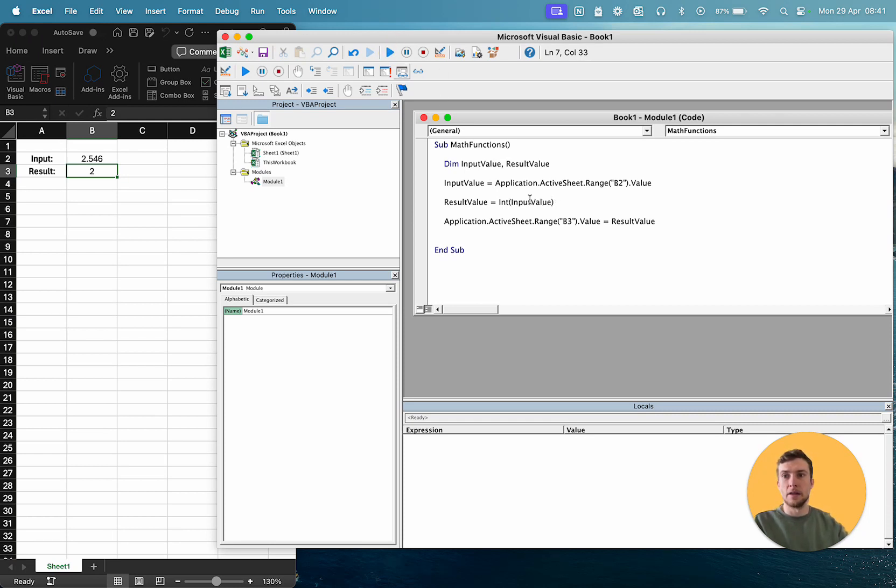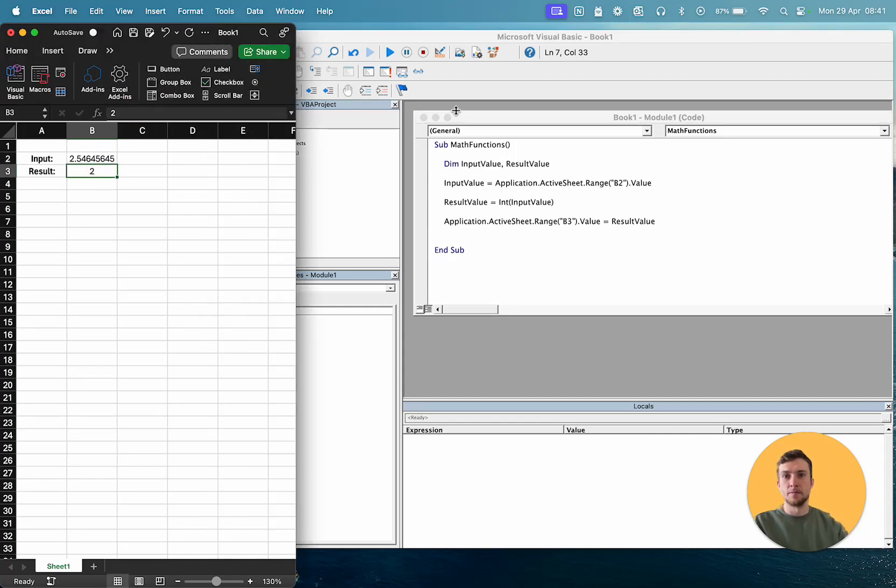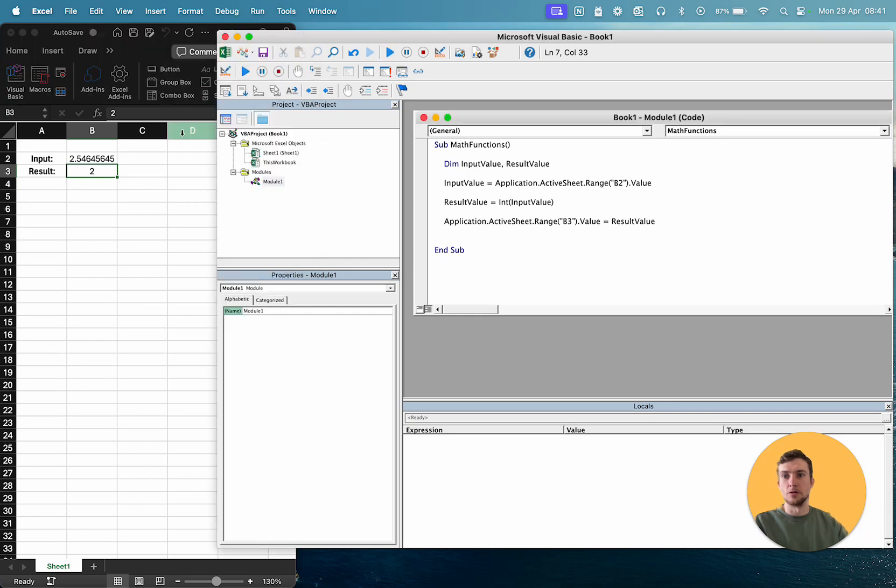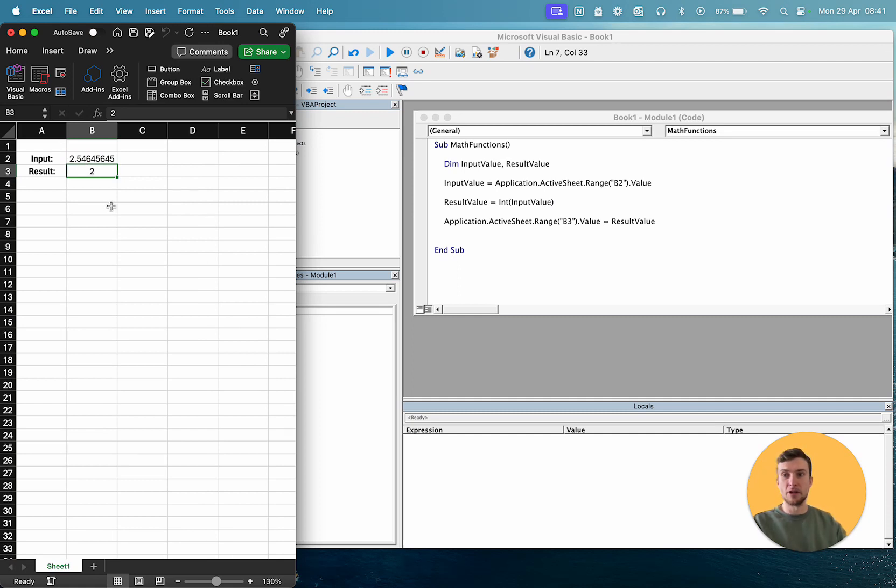And that will always give us two. So even if we have loads more decimal places, then it will still always just give us two. And that's always rounding down as well. So you can see we're actually 2.54 here, which would round up to three typically. Integer just removes everything off the decimal place. So it just rounds it down to two.